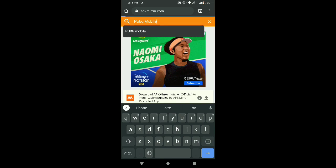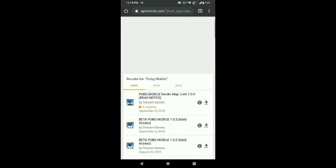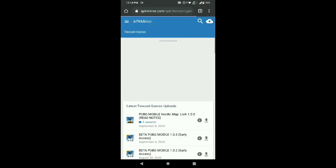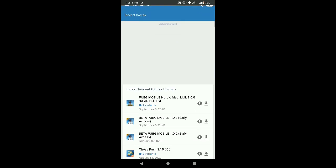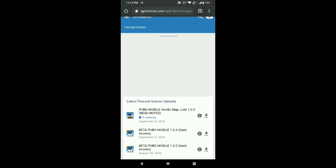Just click on the first one. There are different versions available. Just select the first one and install.